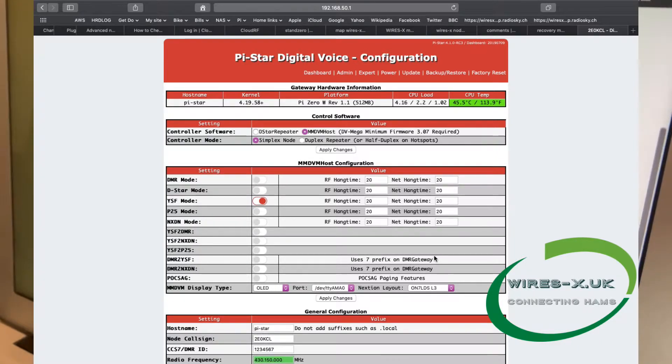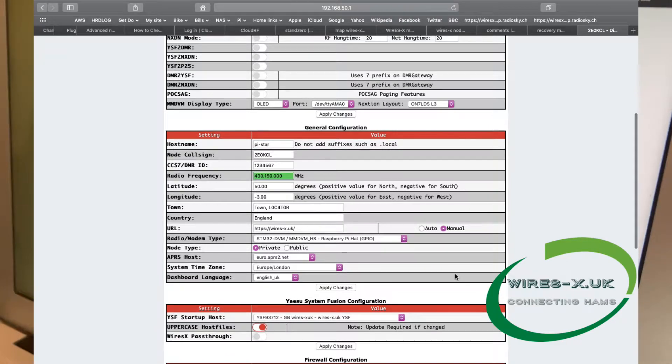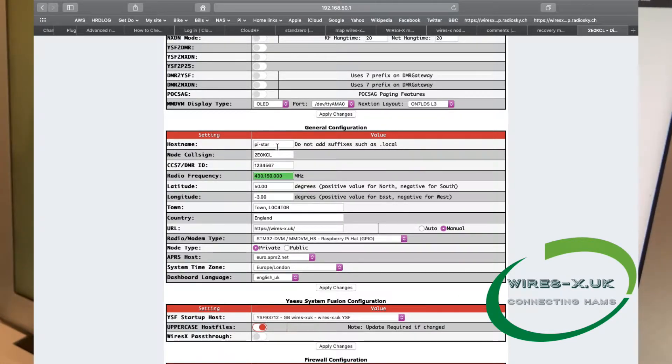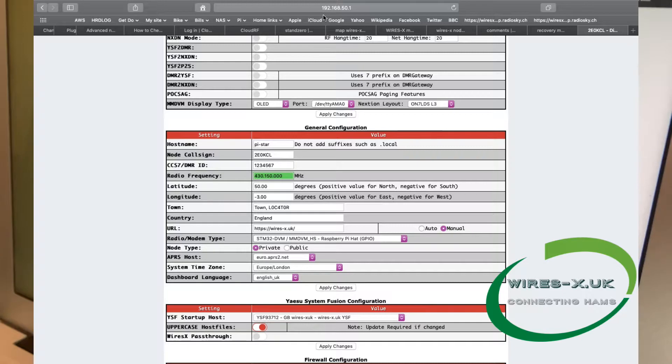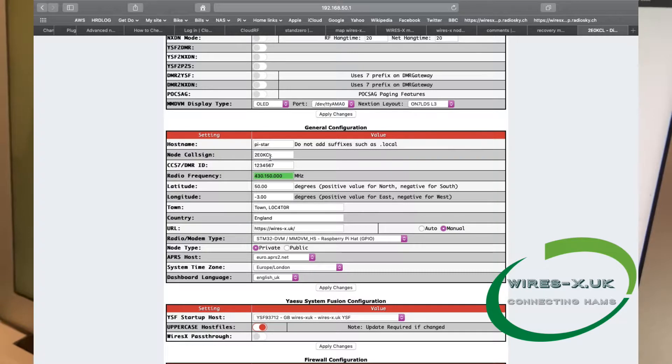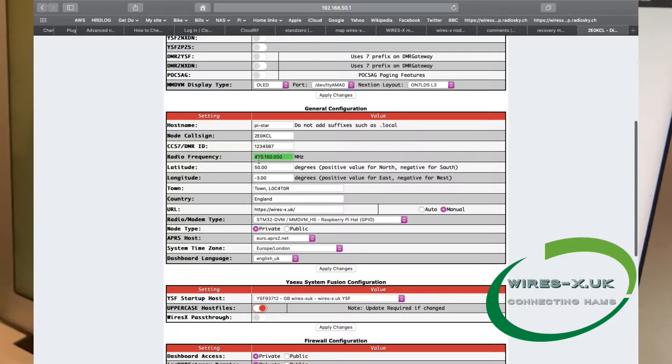So now we're going to come down to the general configuration. The hostname could be anything you like, by default it's pi-star, and you could type that in, or you could type in the IP address of the unit, which should be 192.168.50.1. If you're not comfortable with that, then just type in pi-star.local. You can then enter your node call sign, not going to worry about the DMR ID at this point, and then you can set a frequency. This one I've set to 430.150 MHz.